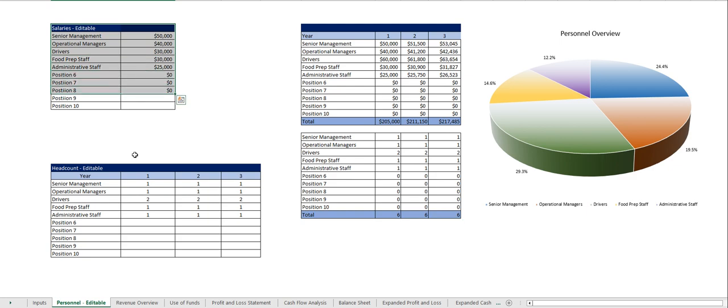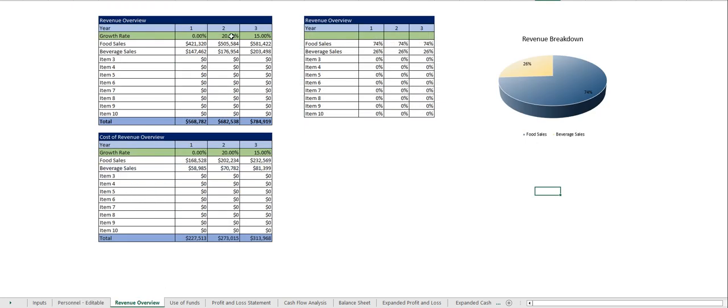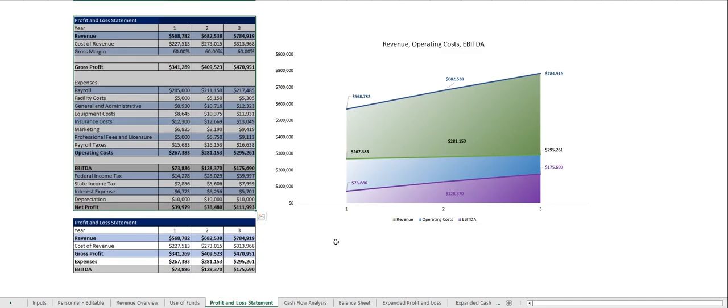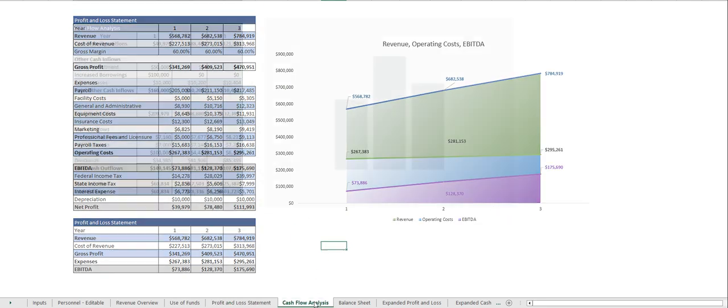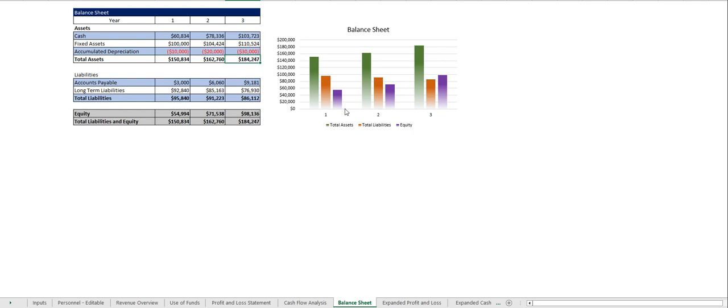salaries and your headcount and out comes your personnel tab, your revenue overview, your use of funds, the profit and loss statement, cash flow analysis, balance sheet,